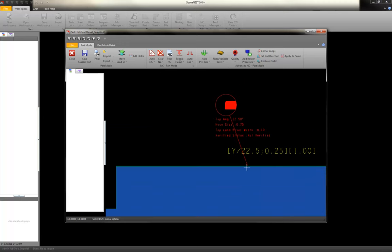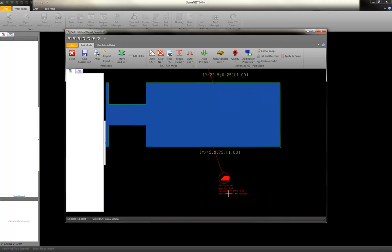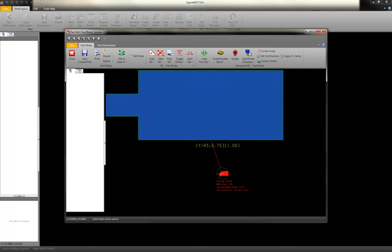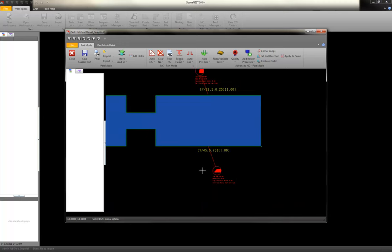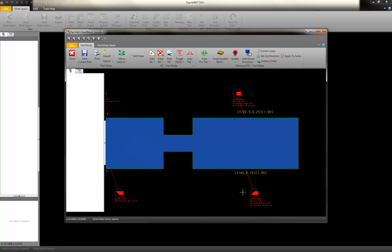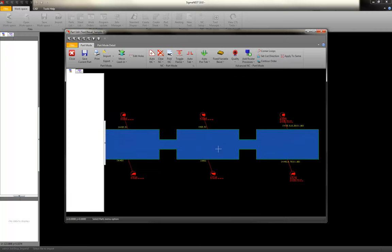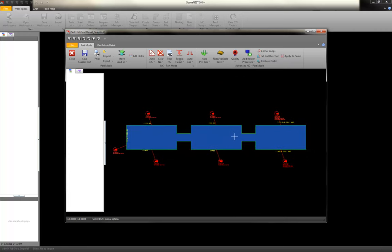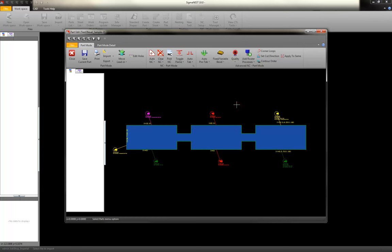There's a top bevel with a land, bottom bevel, or a top bevel, just a smaller land. Now if I wanted to verify these bevels to see which ones need to have coupons cut on them first, under the bevel icon, we've added verify bevel status. And then you can quickly see which ones need to be recut or tested, and which ones are ready, good to go.